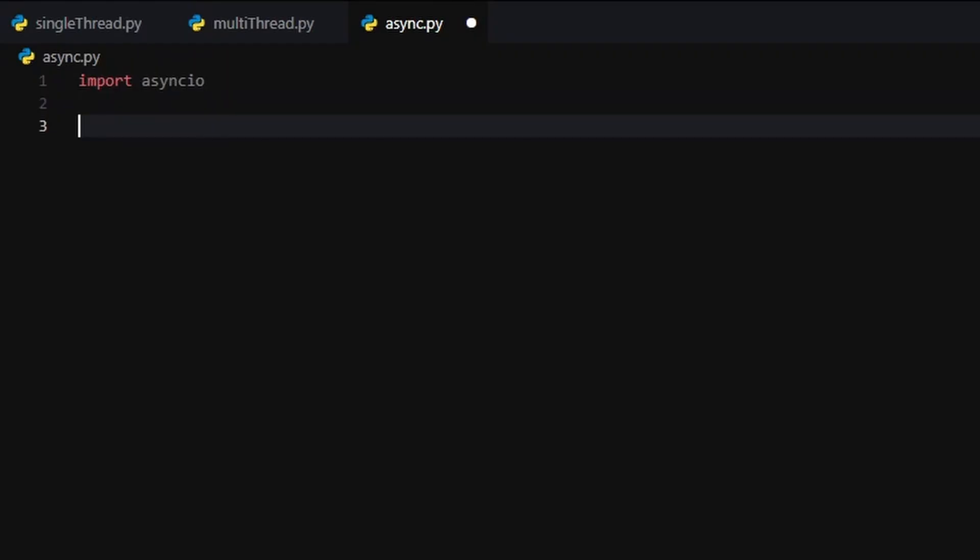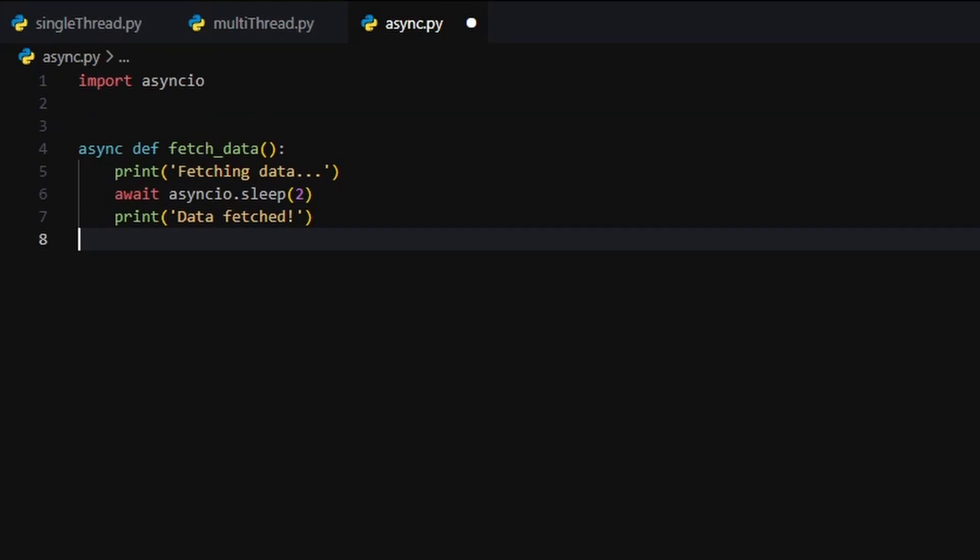Here's a basic example using Python's asyncio module. We define an asynchronous function using async def. Inside it, await asyncio.sleep(2) tells Python, pause here, let someone else do something while we wait.